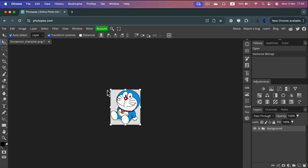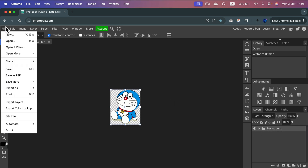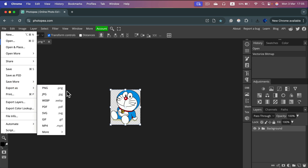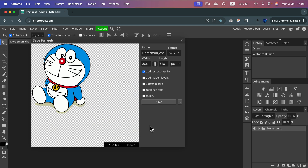To save this as a vector file, simply click File → Export As and select SVG. This way you'll get a fully scalable version. Let's save it.